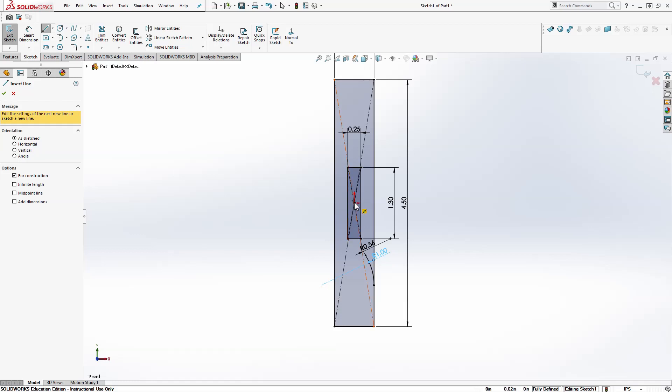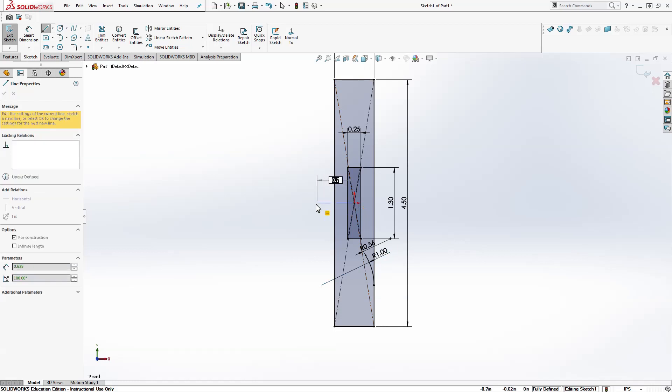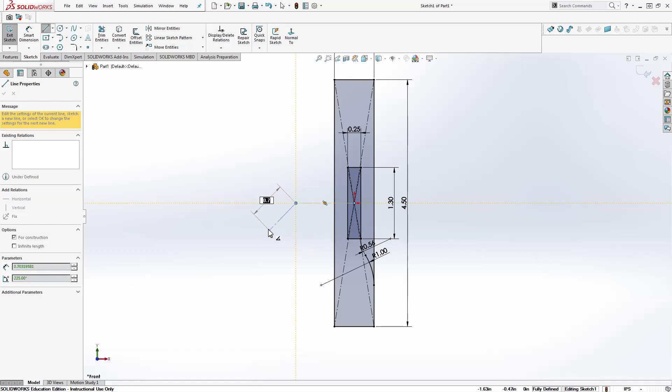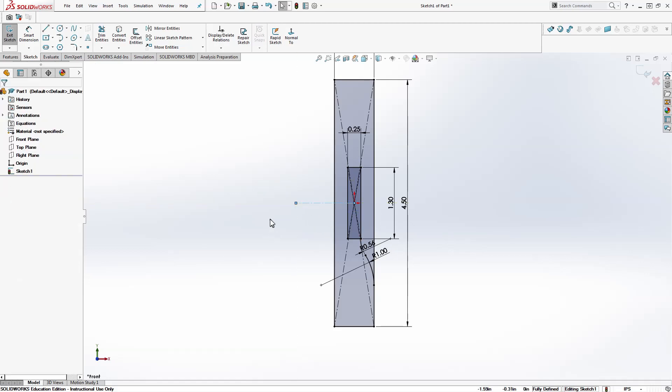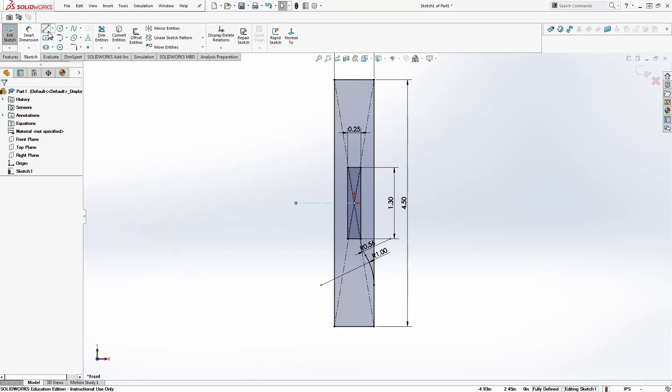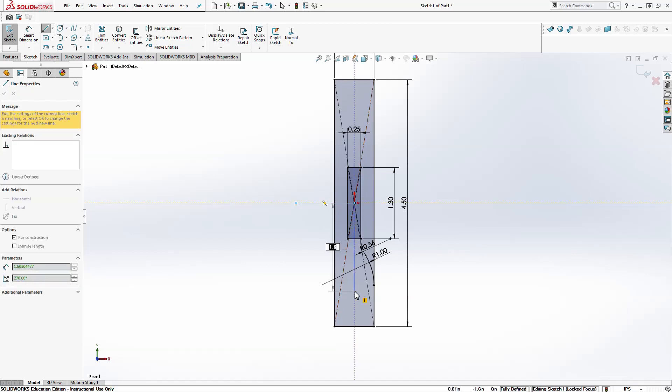We're going to start from the origin, click once. Make sure that you have a horizontal relation here, the yellow box. Click again. You can hit escape. You can also double click. Make sure the for construction is checked off again and draw a vertical line in the origin. Hit escape.